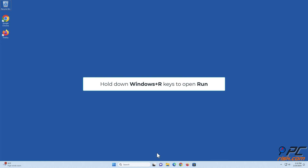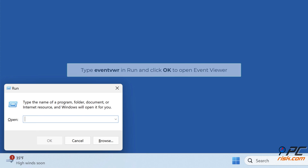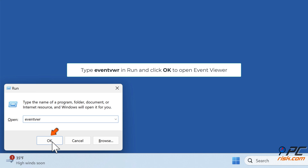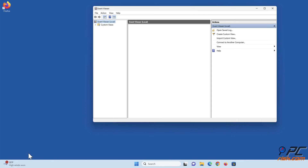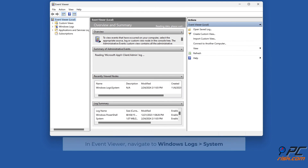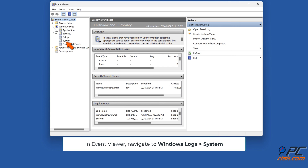Hold down Windows plus R keys to open Run. Type 'eventvwr' and click OK to open Event Viewer. In Event Viewer, navigate to Windows Logs, then System.